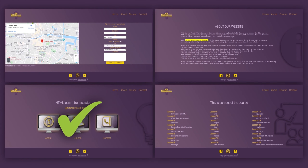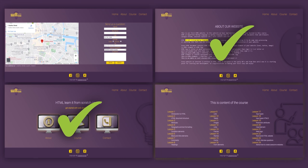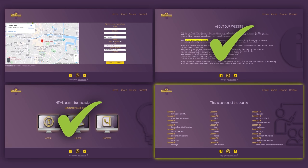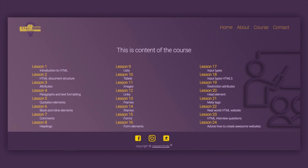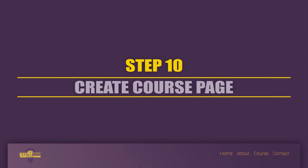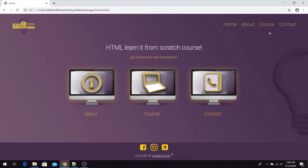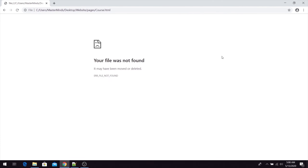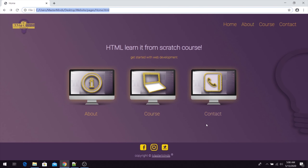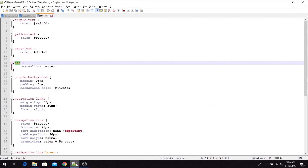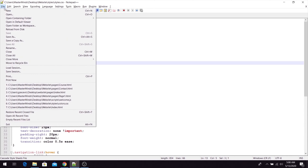The About page is completed now, so the next one we will work on is the course page. In this step, we're going to create our course page. Currently, we only have our navigation links, and we now need to create this course HTML page. Let's go back in our text editor and create a new blank document.